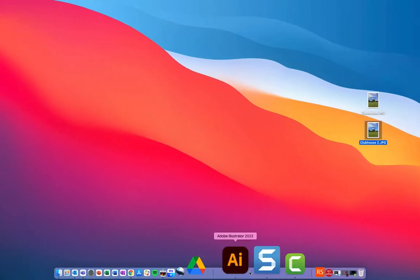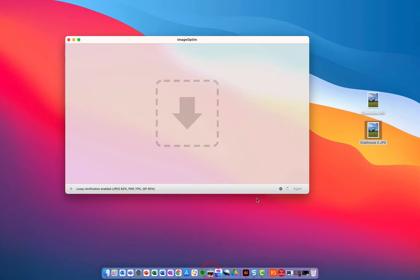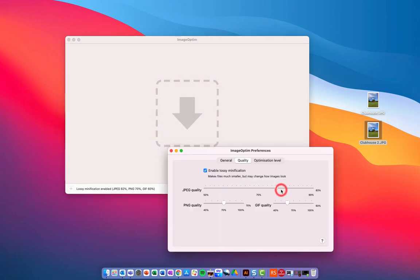So, let me just load it up here. Here is ImageOptim. Now, the first thing you'll want to do is before you actually optimize any of your images or compress them, what you'll want to do is you'll want to go into settings just down the bottom right here, this little cog here. Now, in here, you can set up your compression for your images. You'll see here you've got your compression for JPEG, PNG, and GIF files.